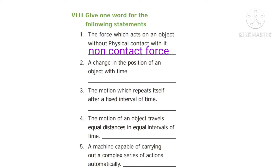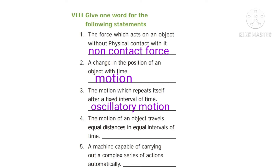Second question: a change in the position of an object with time. Answer: motion. Third one: the motion which repeats itself after a fixed interval of time. Answer: oscillatory motion. Fourth one: the motion of an object which covers equal distances in equal intervals of time. Answer: uniform motion.